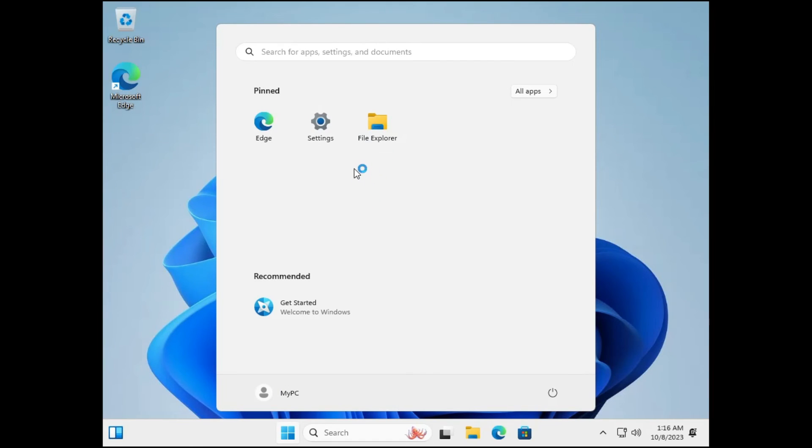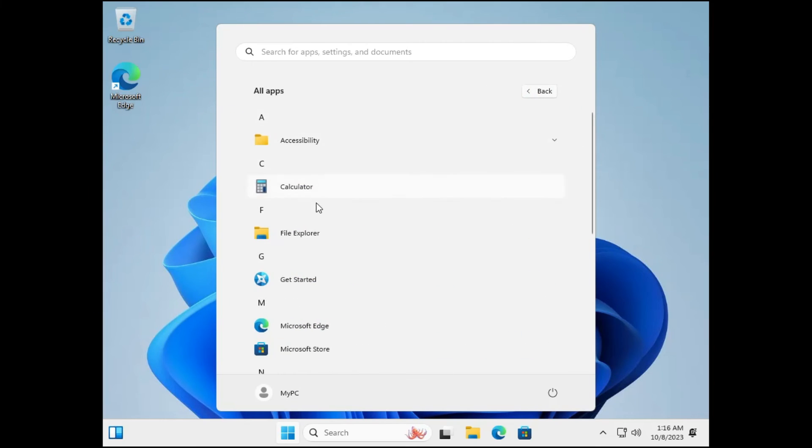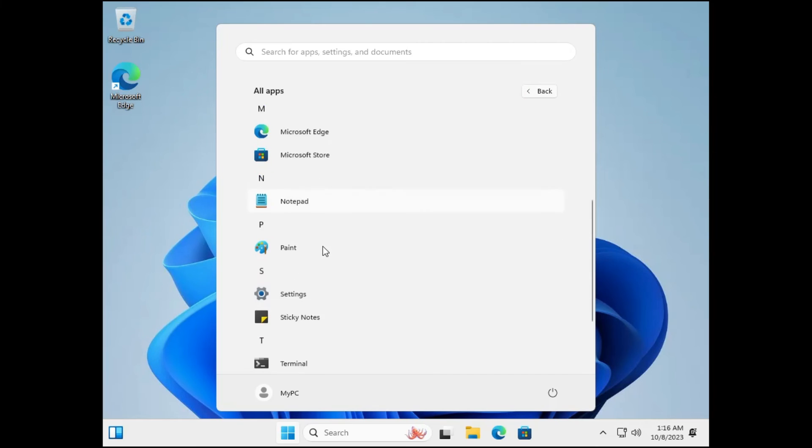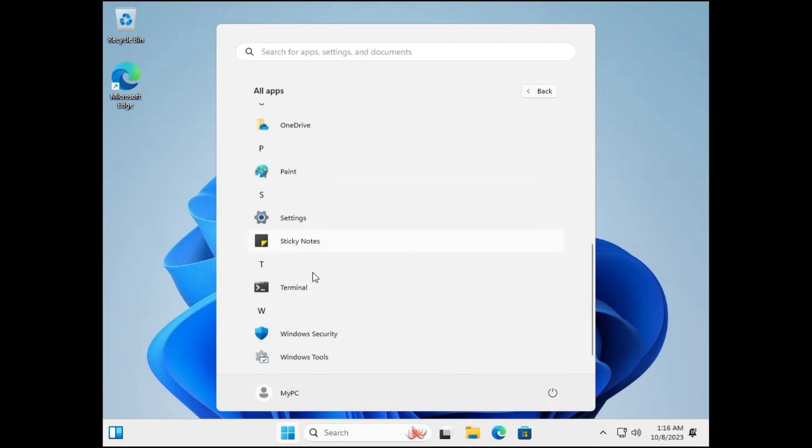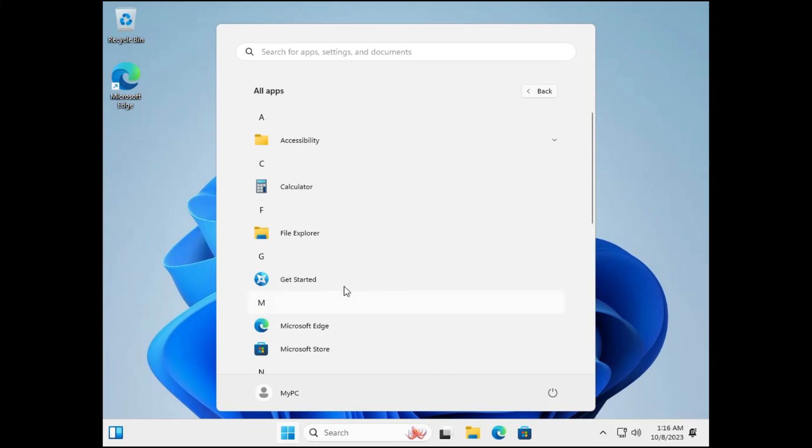Finally, Tiny 11 has been installed and you can see that there is no bloatware. Even if I click on all apps, you will only find the required ones. Microsoft Teams and all these bloatware apps have been removed.